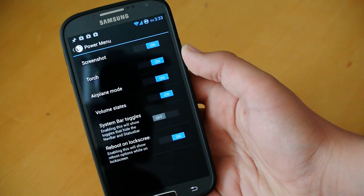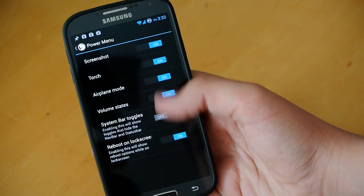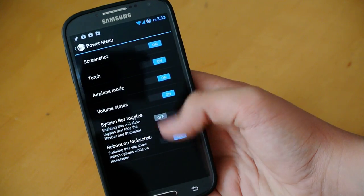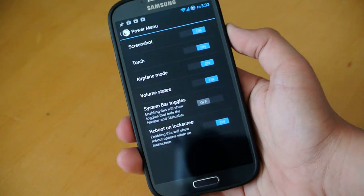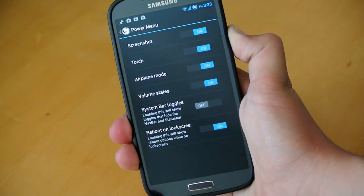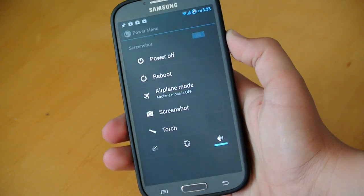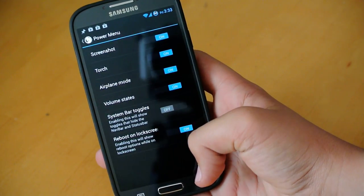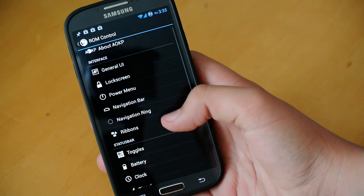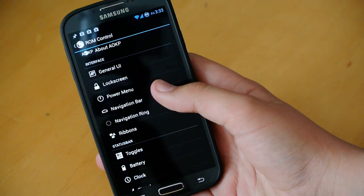Power menu, you can go through here, enable a bunch of different toggles to have when you hold your power button. Just quick access things that you want to use very quickly.